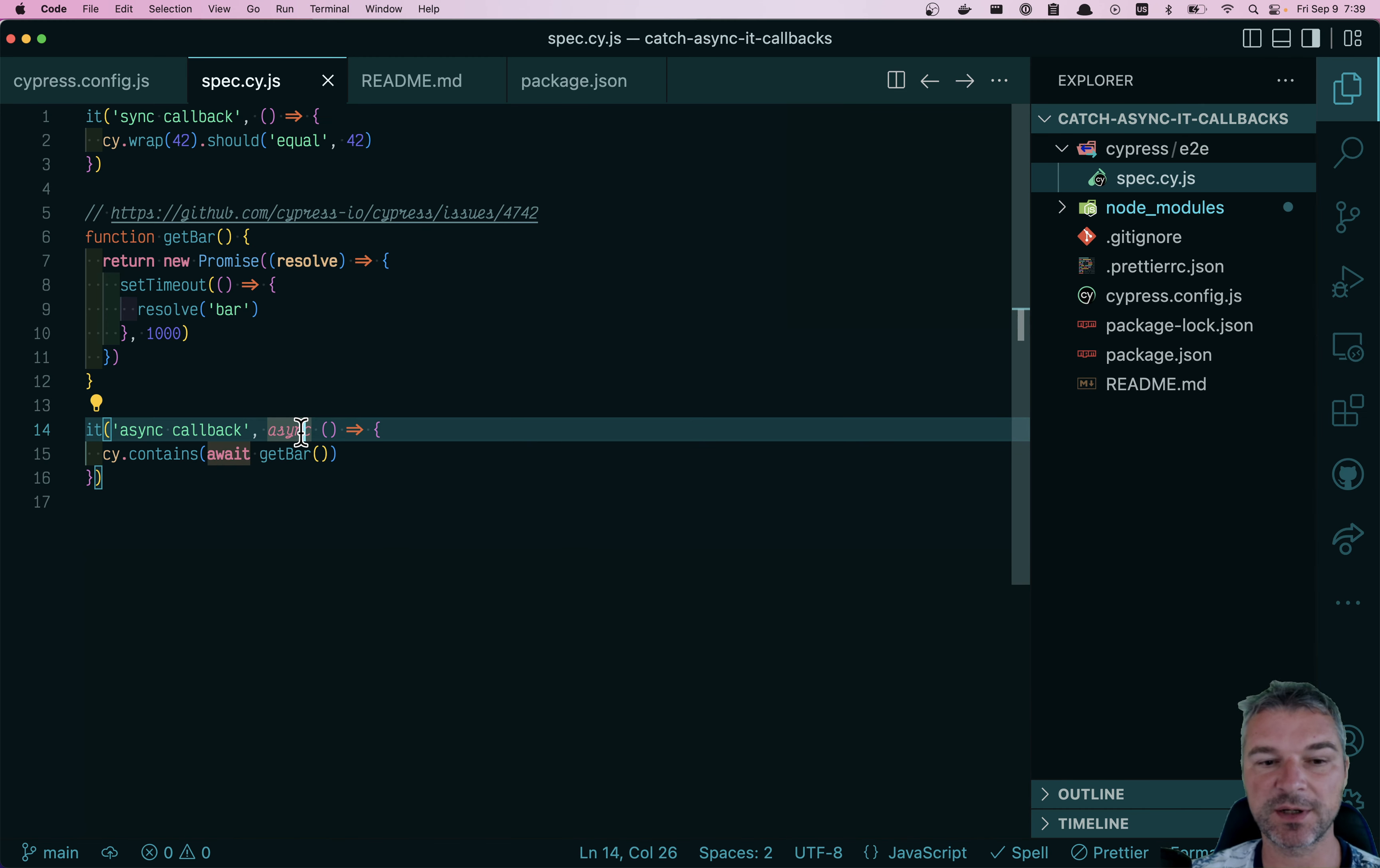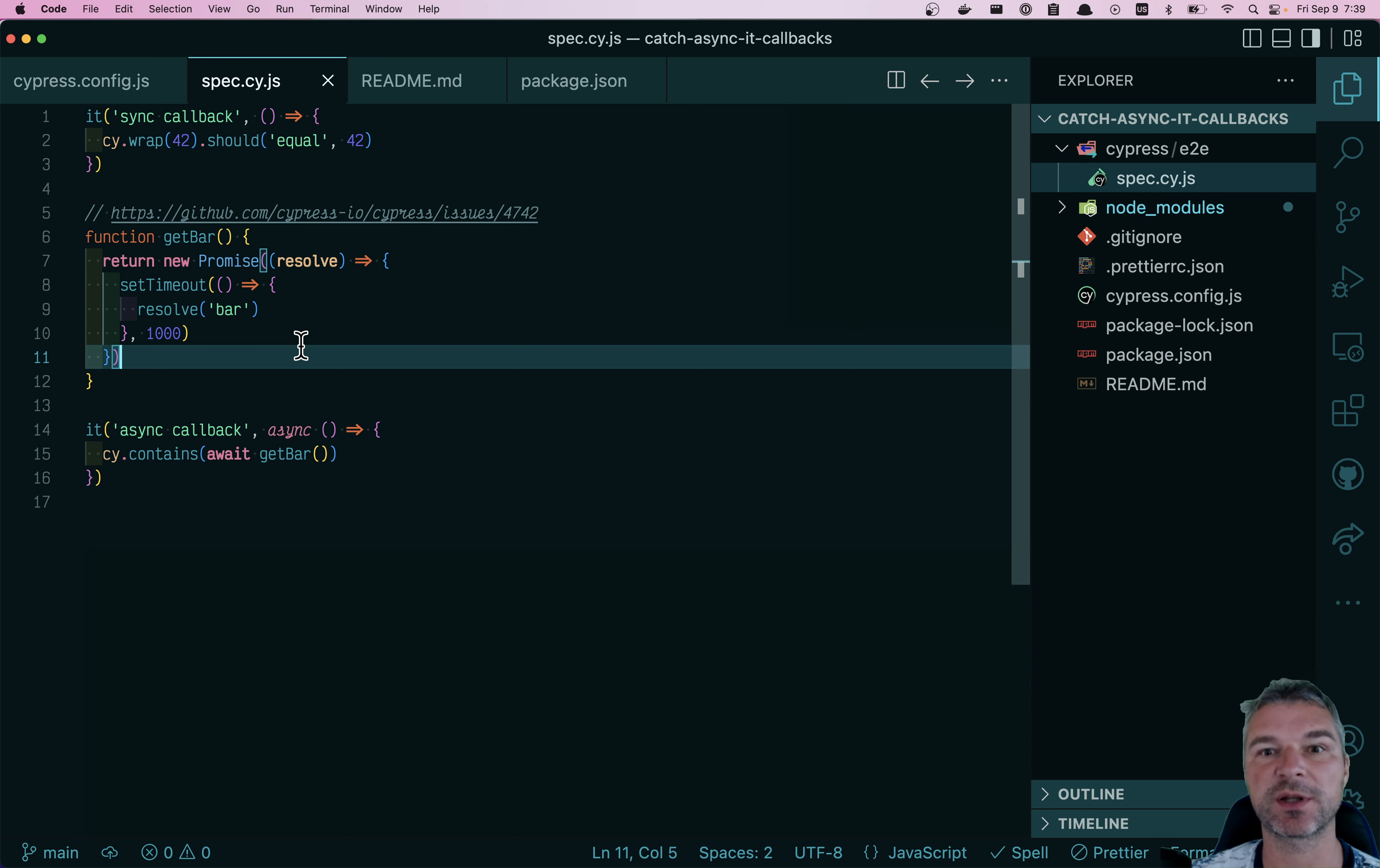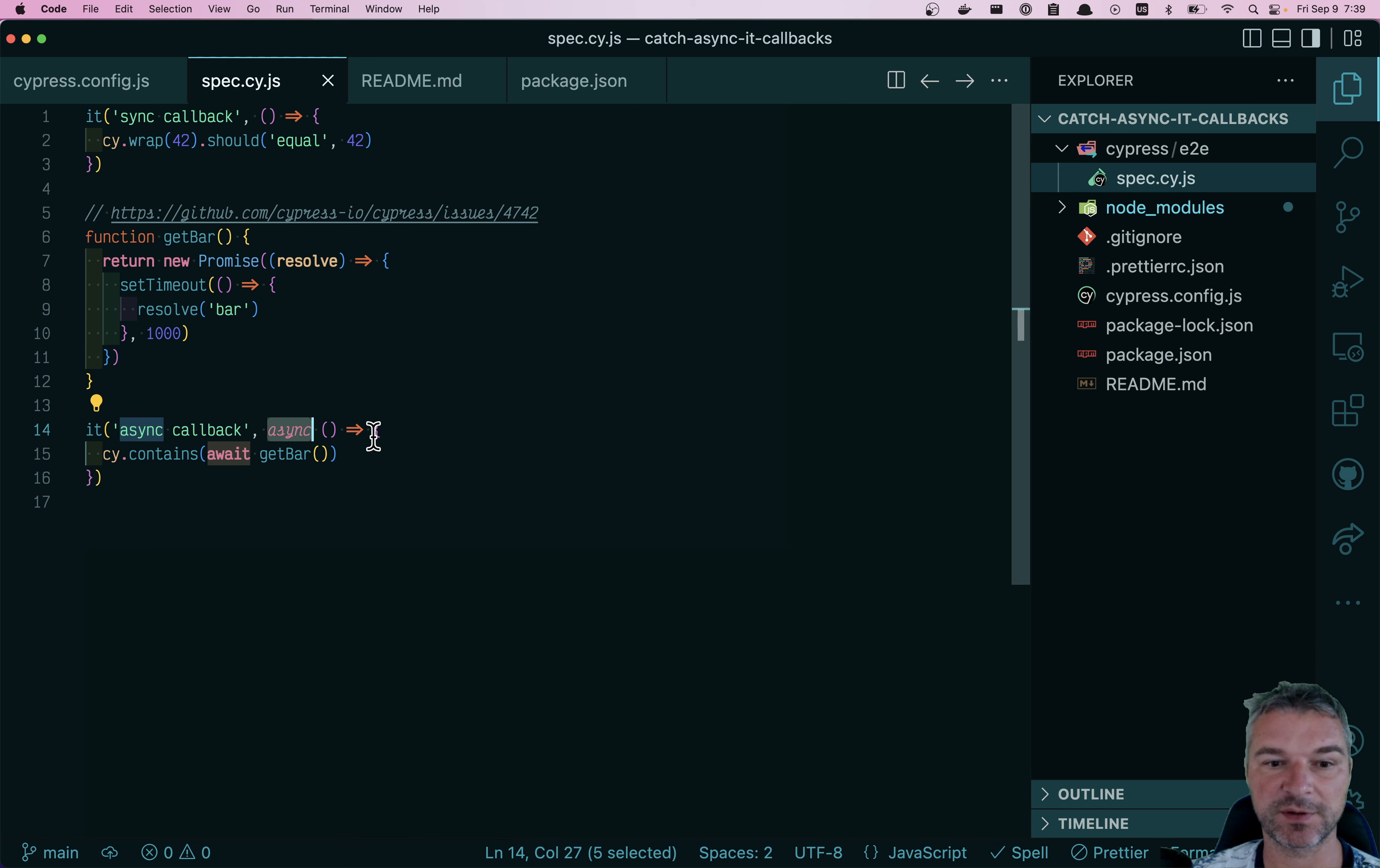The test actually completes very quickly and the promise is still running. So it's the question of Cypress not understanding how to handle async await inside the test. There is a historical reason for this and a design reason for this.